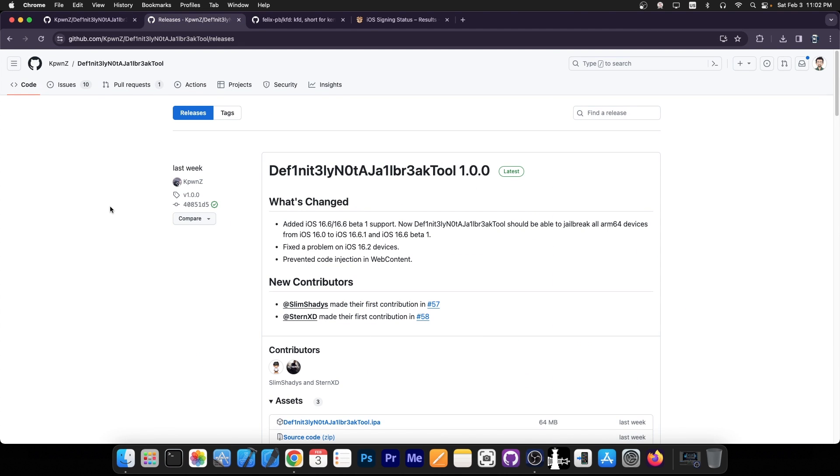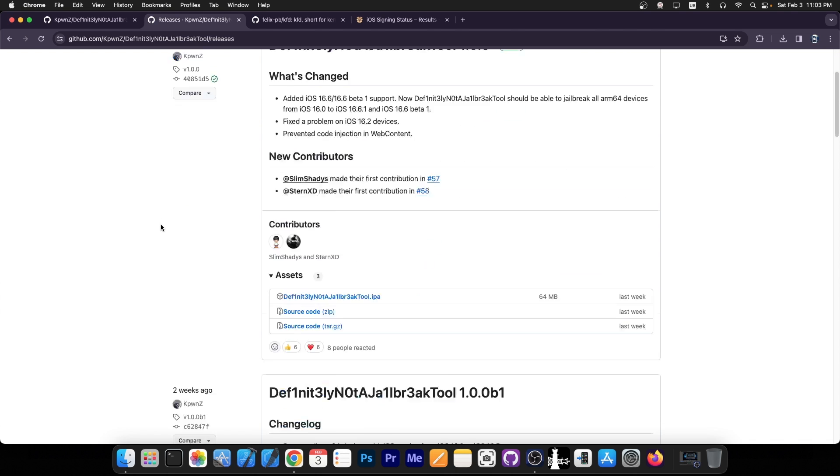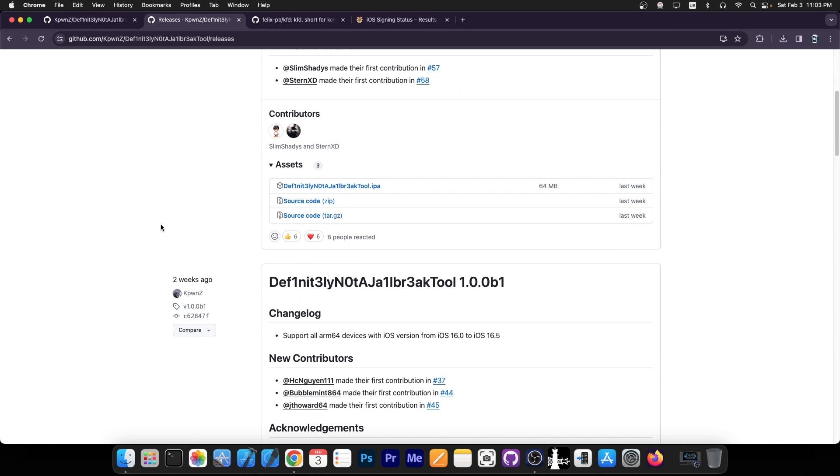So it says in here Definitely Not a Jailbreak Tool version 1.0.0, and it says added iOS 16.6 and 16.6 beta 1 support. Now definitely not a jailbreak tool should be able to jailbreak all ARM64 devices from iOS 16.0 up to 16.6.1 and iOS 16.6 beta 1. Fix the problem on the iOS 16.2 devices and prevent code injection in web content. So that's essentially it.